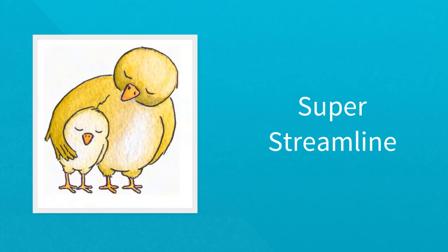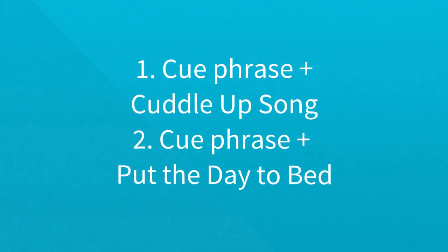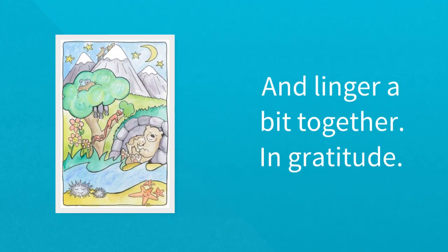For a super streamlined routine, use the first cue phrase, followed by the cuddle-up song, the cue phrase before put the day to bed, and put the day to bed, and linger a bit together in gratitude.